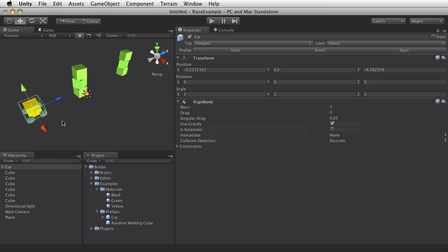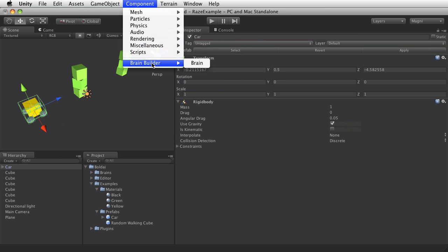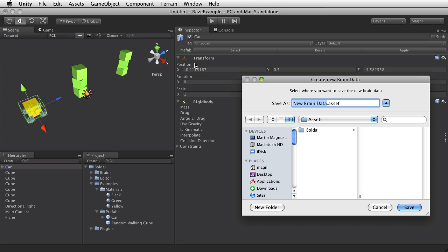And I want to give it a behavior so I can drive around with this car. So I'll add a BrainBuilder brain component. And I'll call that DriveCar.